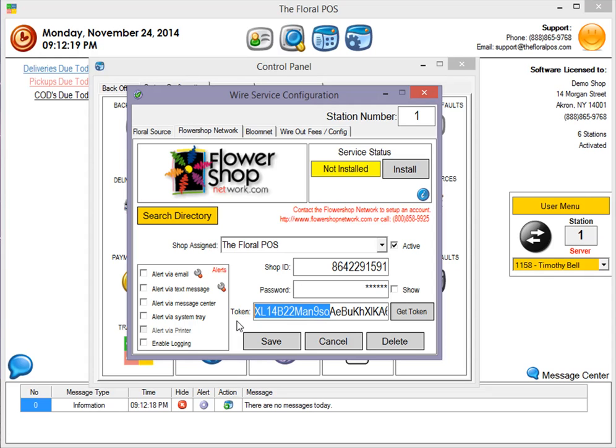Now, what is the token? Well, it's the new way that Flower Shop Network communicates between the point of sale and their network. Instead of using your Shop ID and password, it now uses this token. Makes it more secure that way.